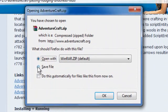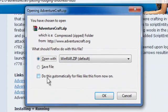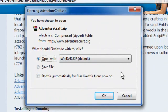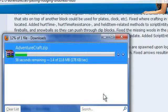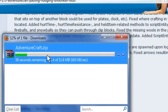You can either save or open. I prefer open with WinRAR. Then you can do everything yourself. Click OK, and it'll start downloading.